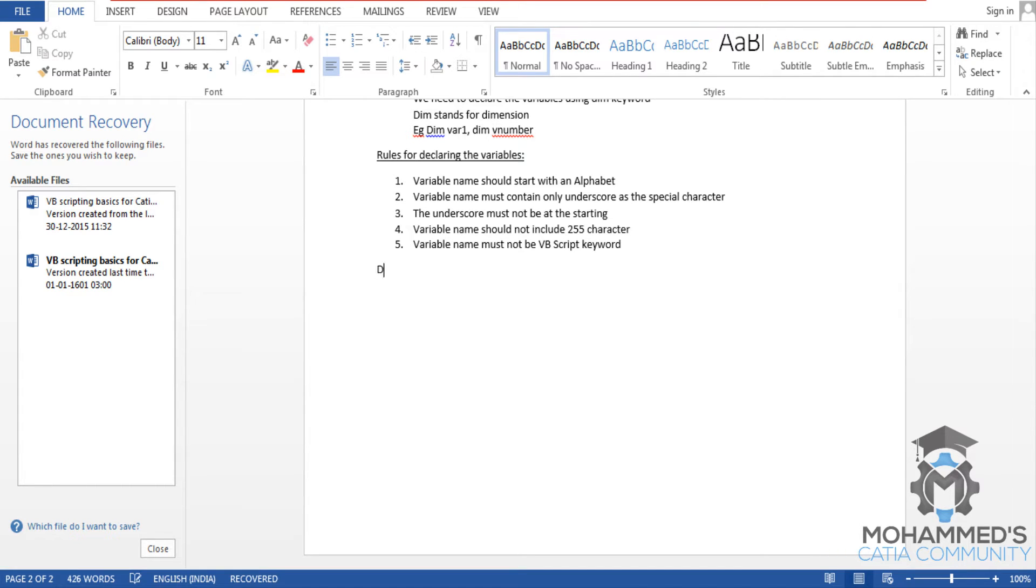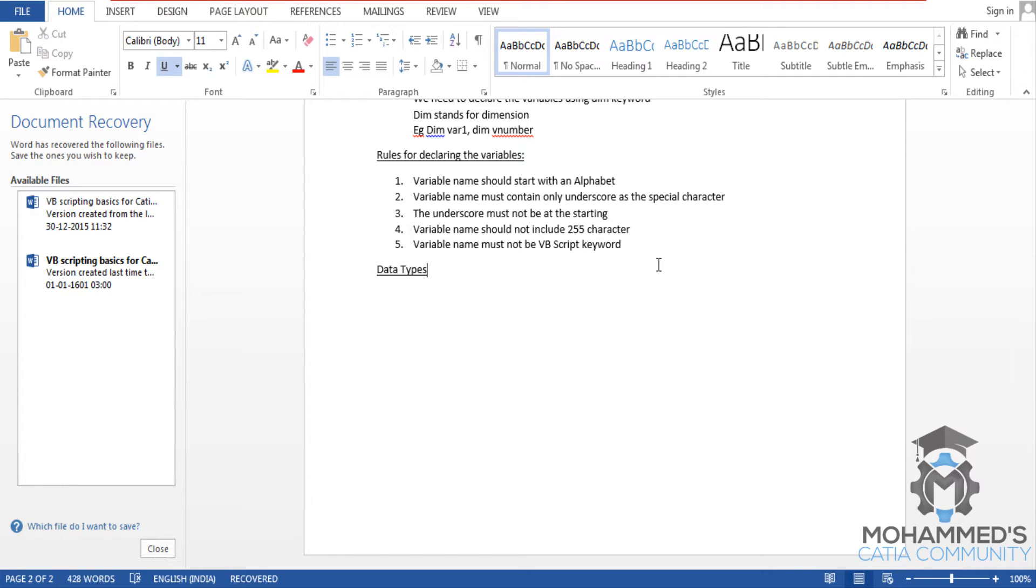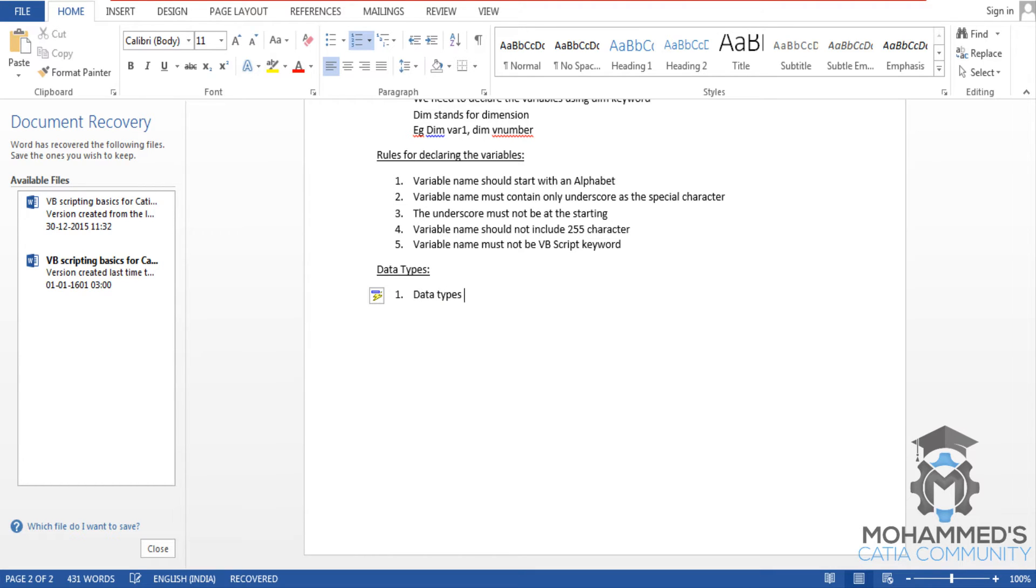Data types on, underline, and line off. So the first point is data types signifies...